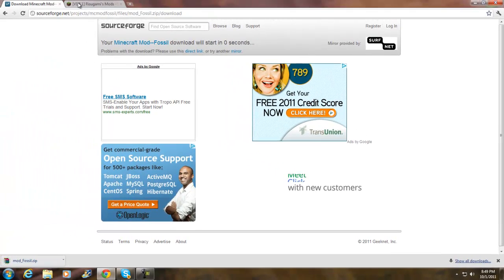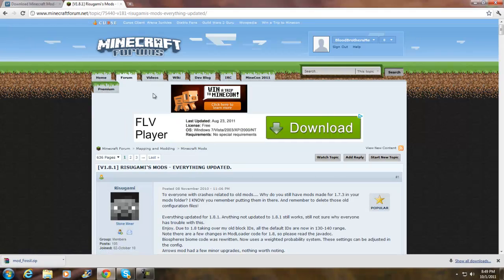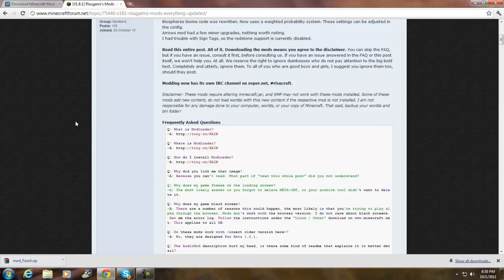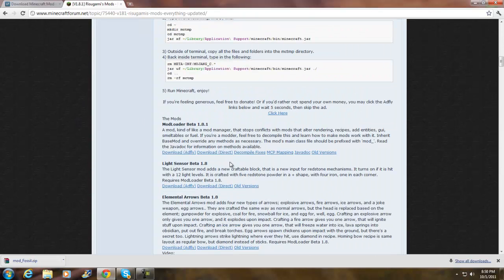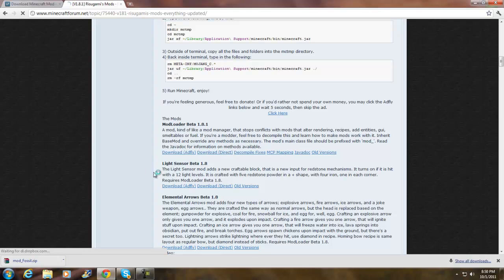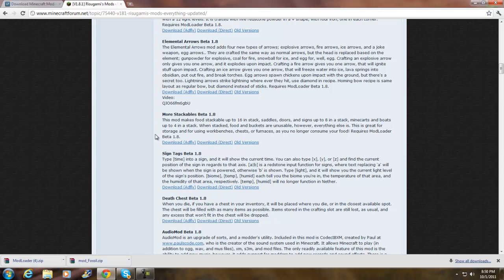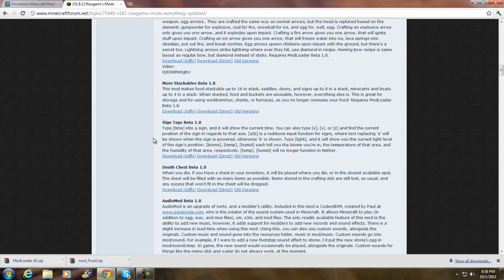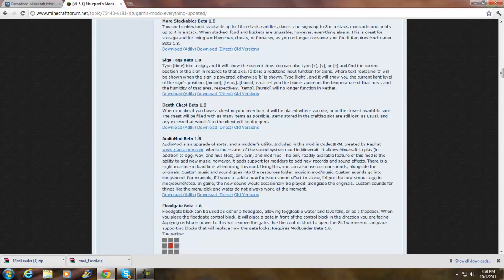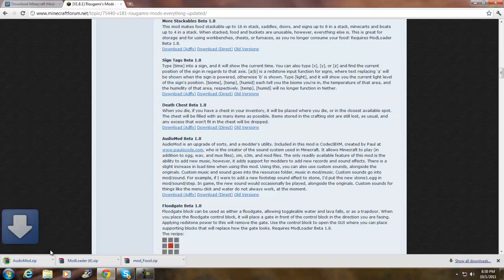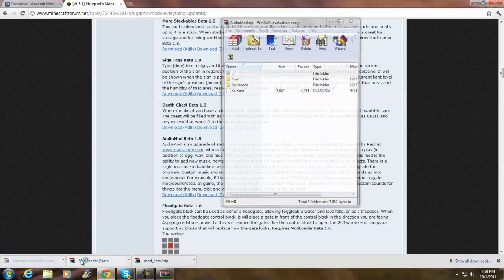Now go to the second link in the description — this is ModLoader. Scroll down and click ModLoader Beta 1.81, then click Download Direct. Scroll down again and find AudioMods, then click Audio Mod Beta 1.8 and click Download Direct. Once you have all three downloaded, open them up.